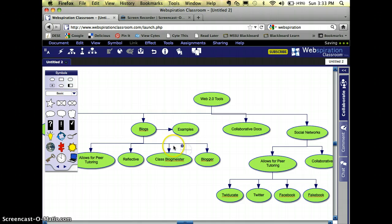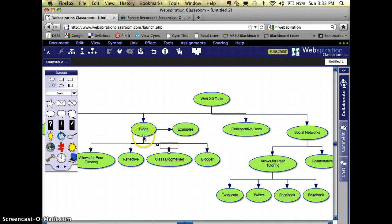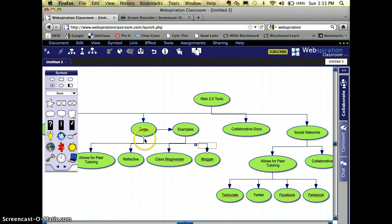I'm going to move this new node over here and I'm going to type in Examples. Okay. Now, I'm going to click on the arrow for Class Blogmeister and I'm going to move it over here. And I'm going to do the same thing for Blogger. Okay.